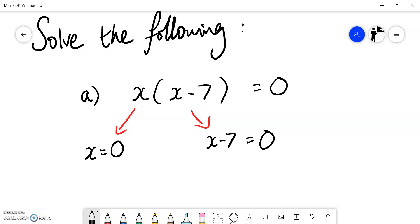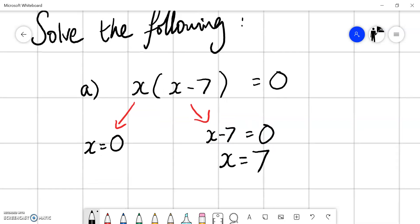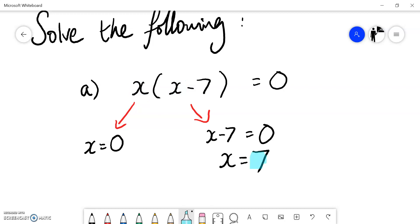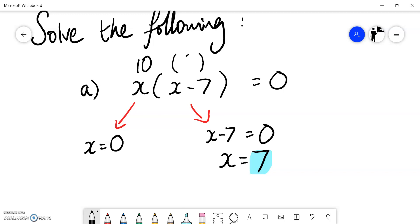If we can solve either of those equations, we solve them. Adding 7 to both sides gives x equals 7. So there are two values of x that make the answer zero. If I put zero in place of x, I get zero multiplied by negative 7, which is zero. If I put in 7, that's 7 multiplied by zero, which is zero. Any other value won't equal zero — if x were 10, this would become 10 times 3, which is 30, not zero.